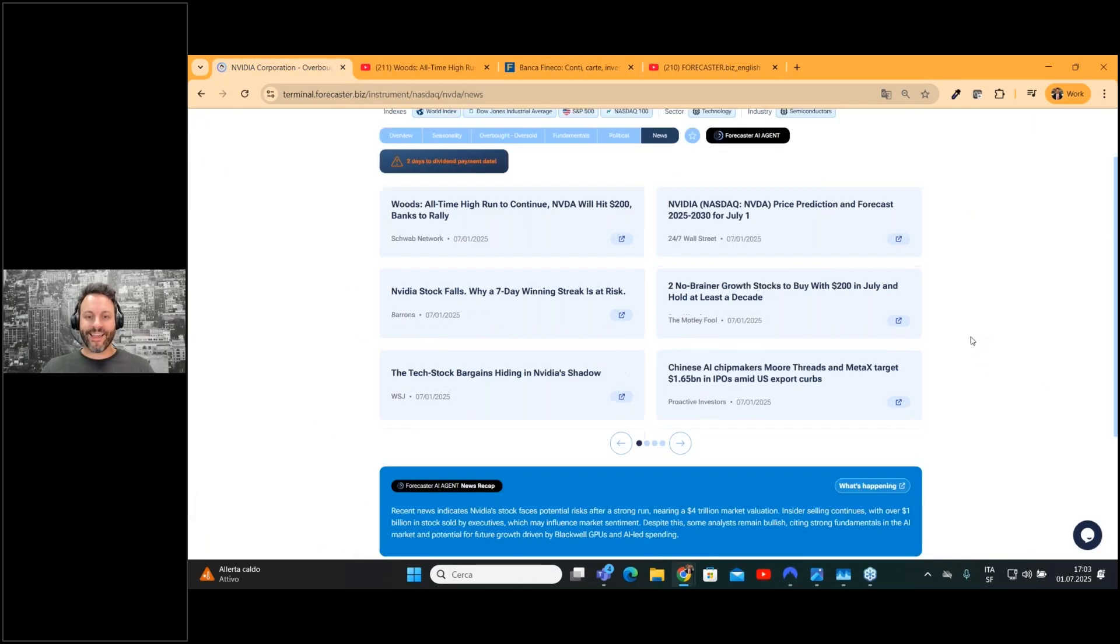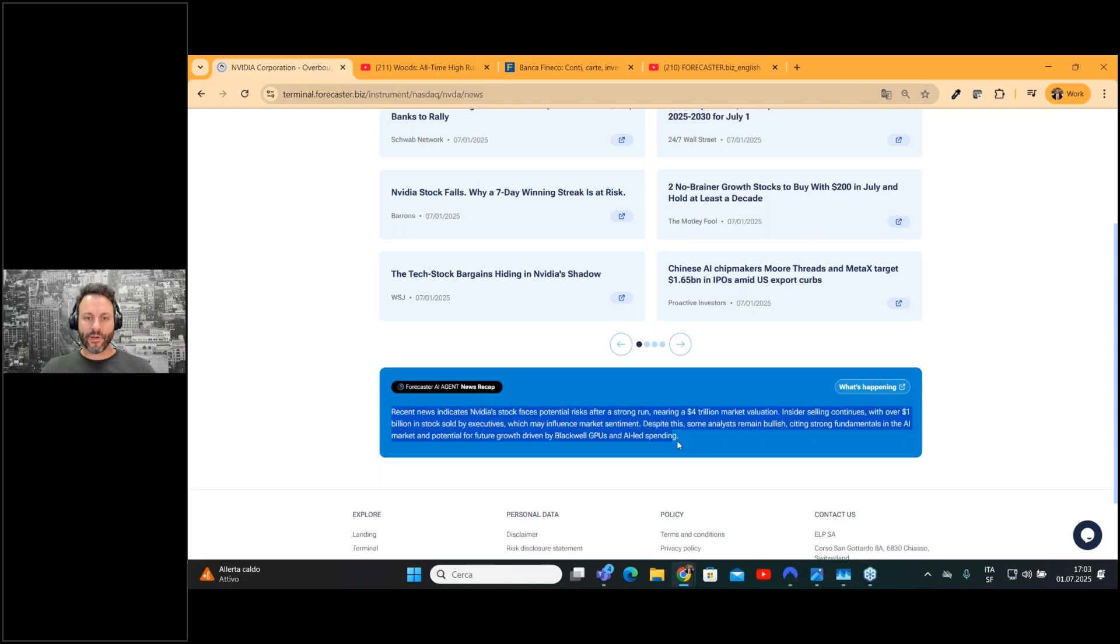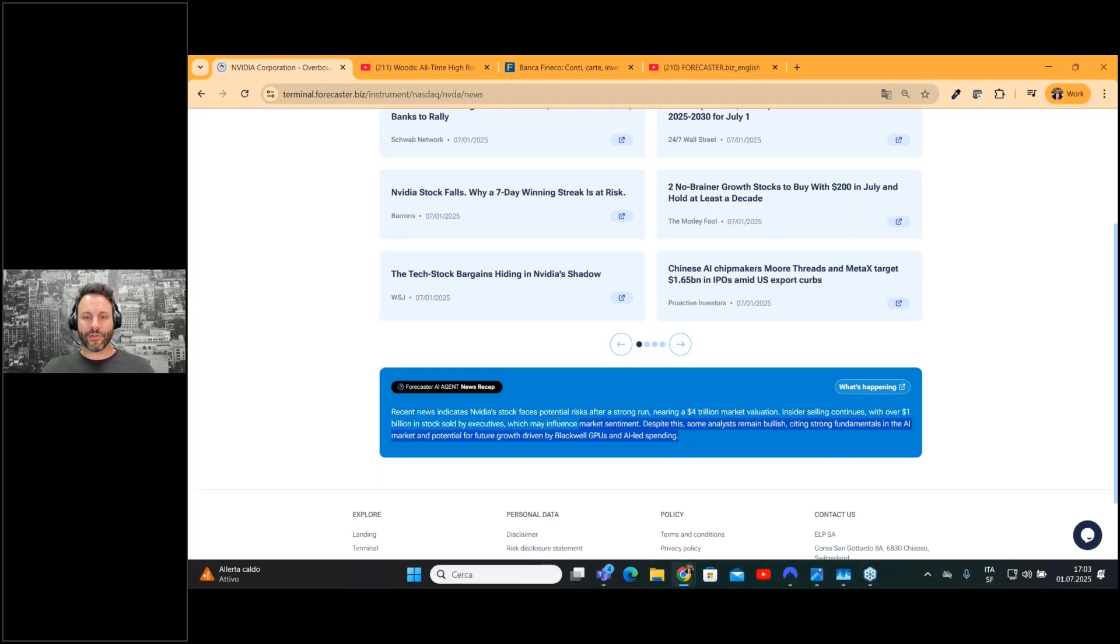time, we have the Forecaster AI agent that gives you a recap of all the news on the page. This is a very nice feature that will save you a lot of time.